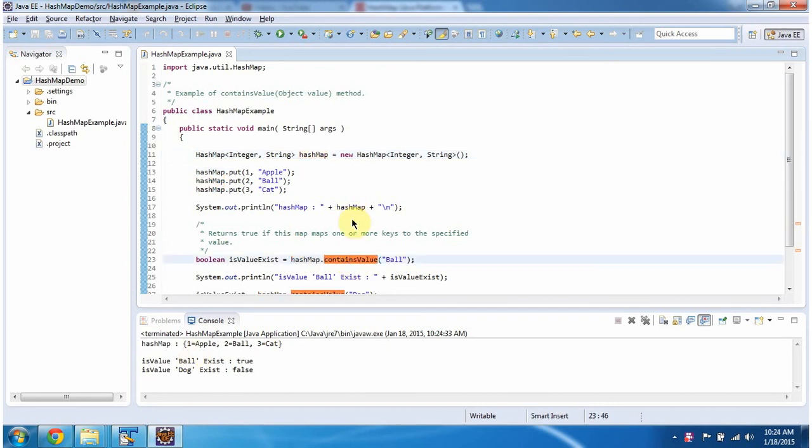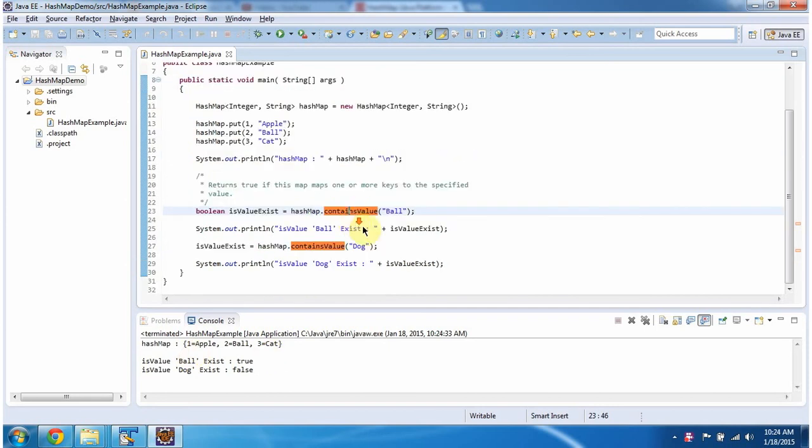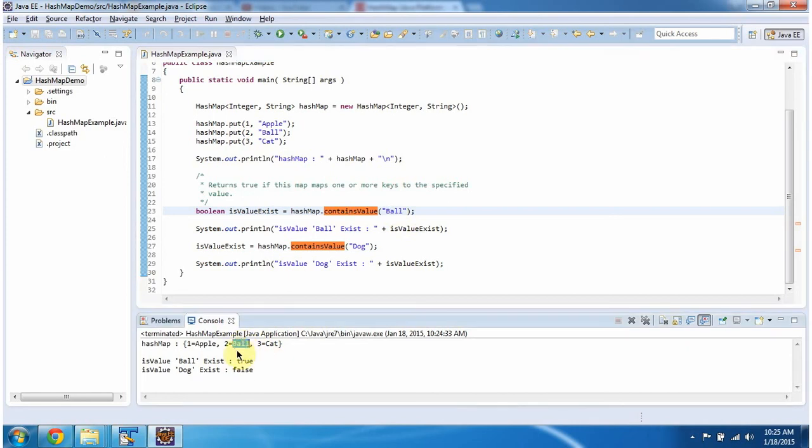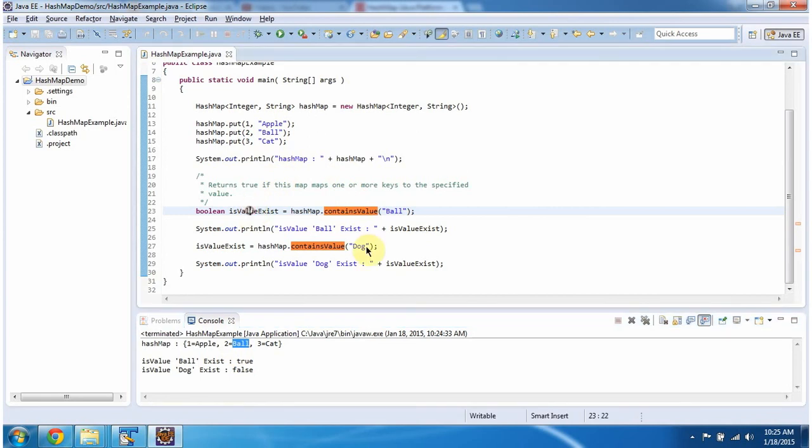Then, I am calling containsValue method of HashMap, and the value I am passing as ball. So what this method will do is, it will check if the value ball is present in the HashMap or not. So if you see, the value ball is present in the HashMap, so this method will return true.